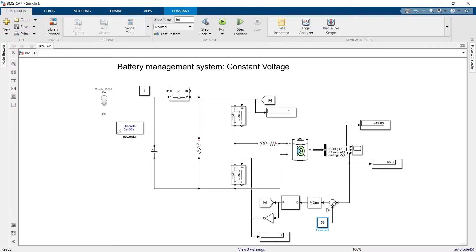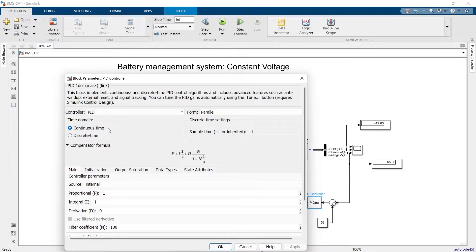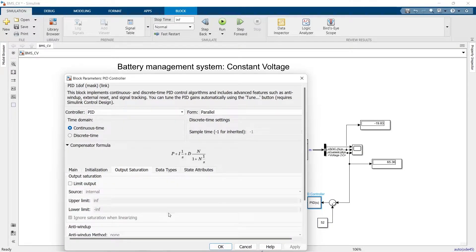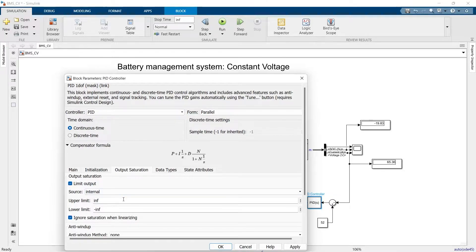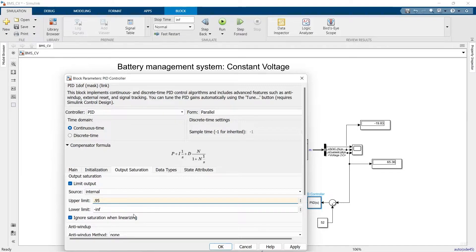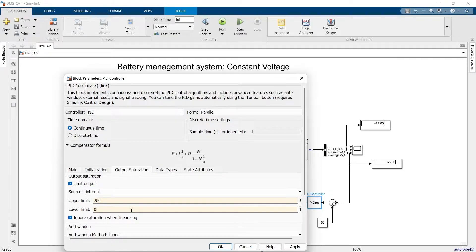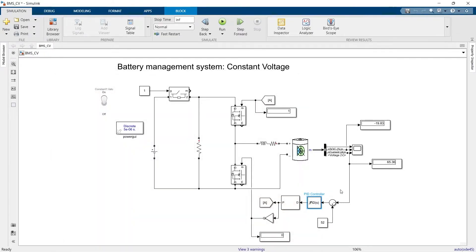No need to change anything. We can change here in the PID controller. One more thing here is the output saturation. Because the duty cycle ranges from zero to one, we can keep it at maximum of 0.95, minimum of zero. No more things need to be changed.